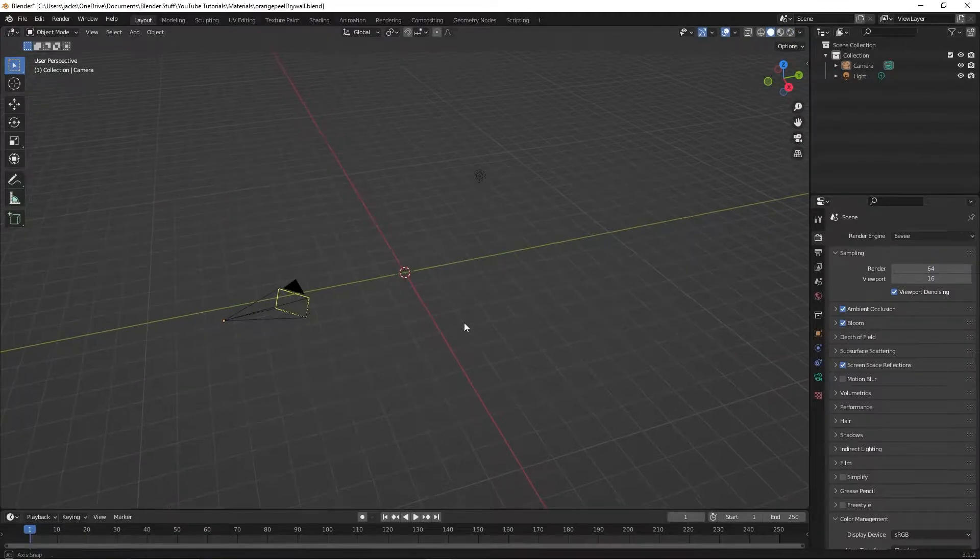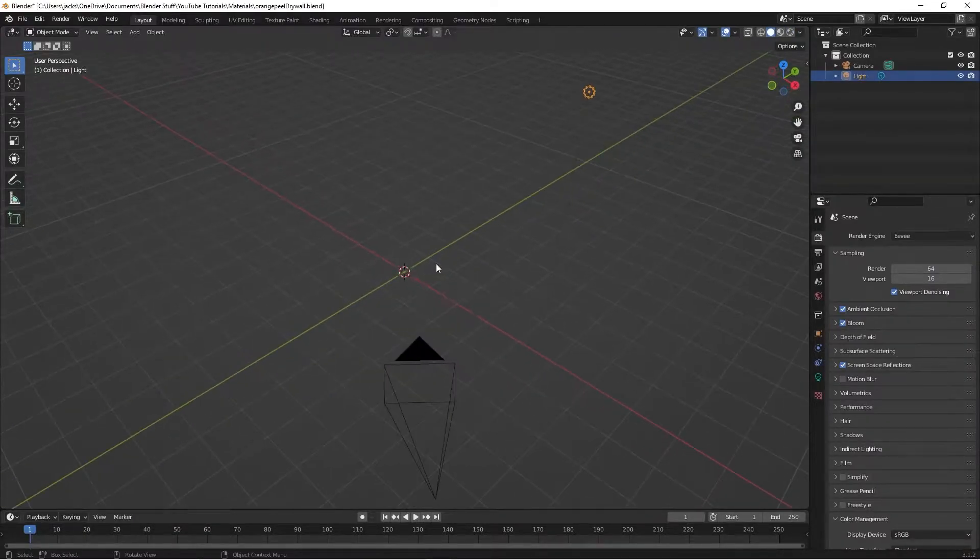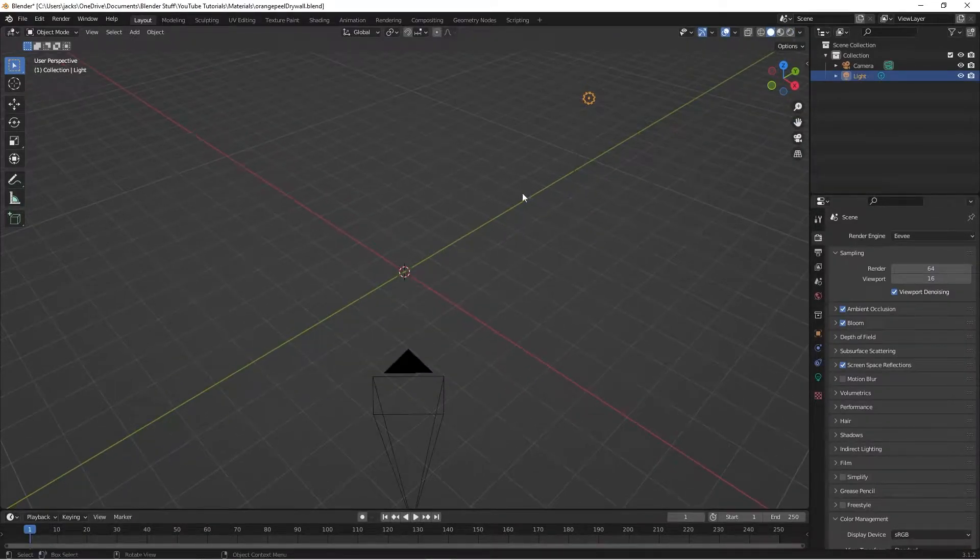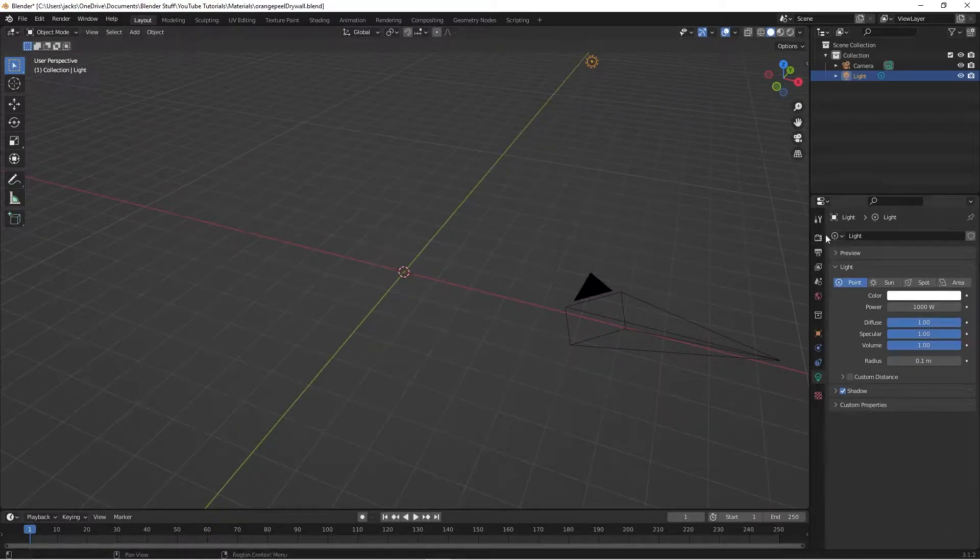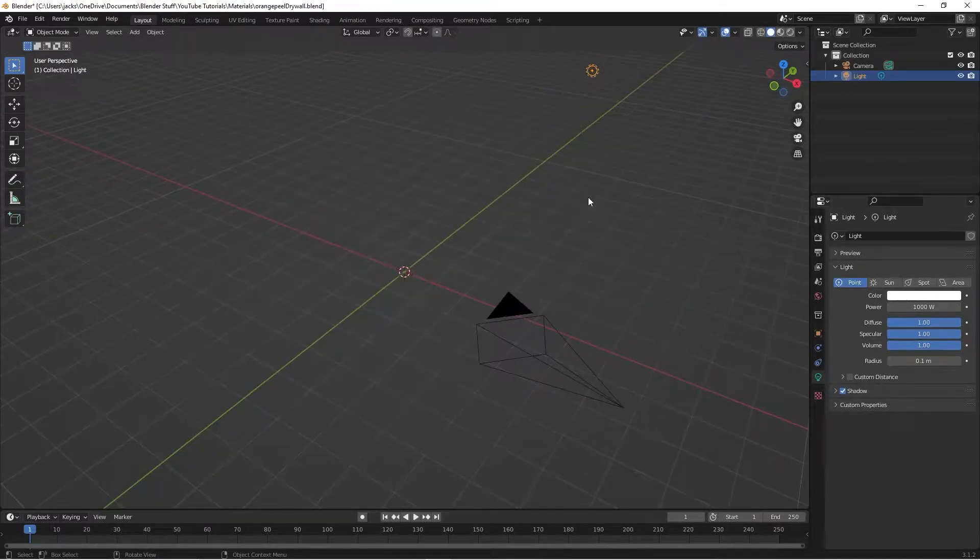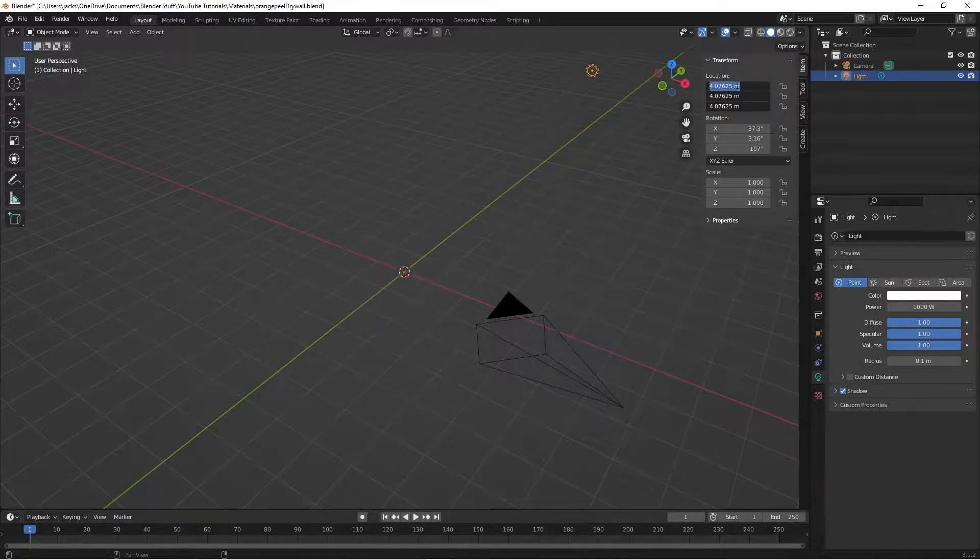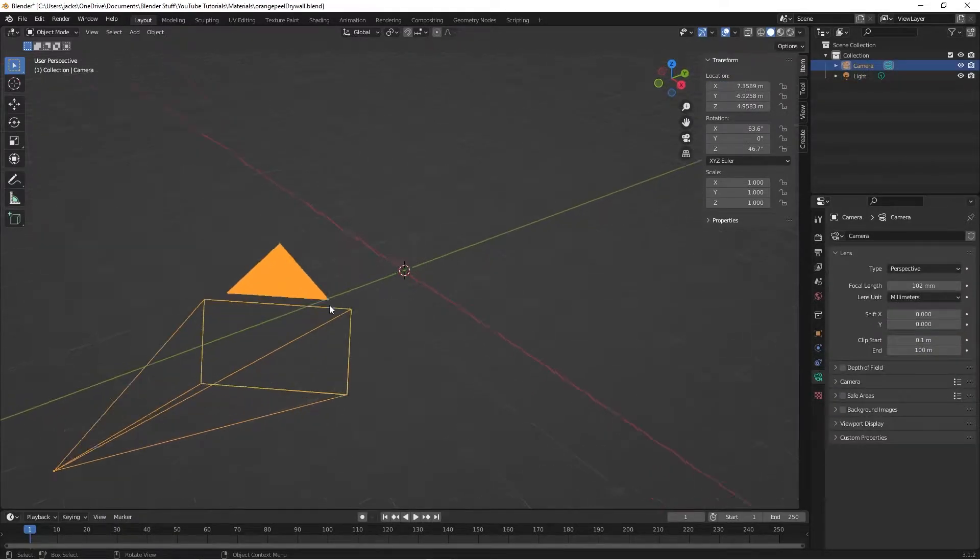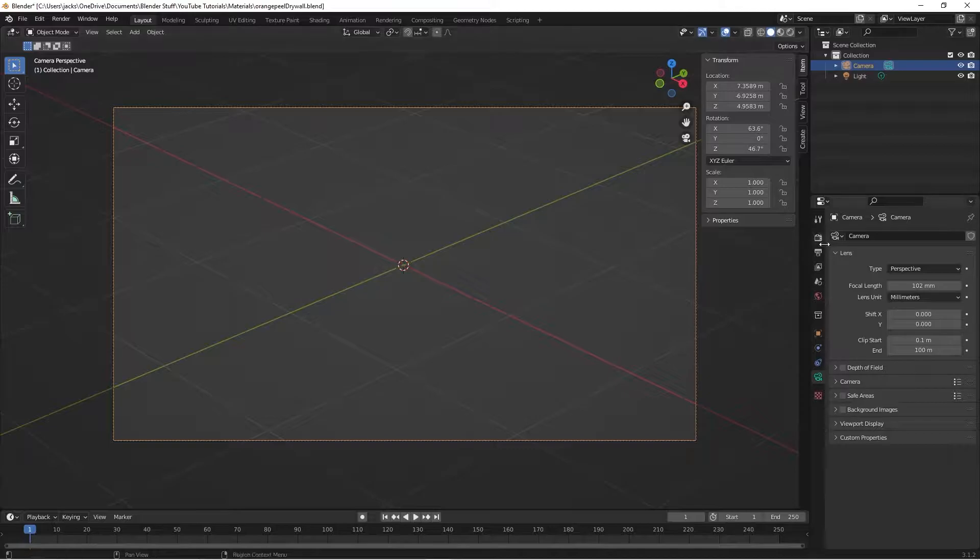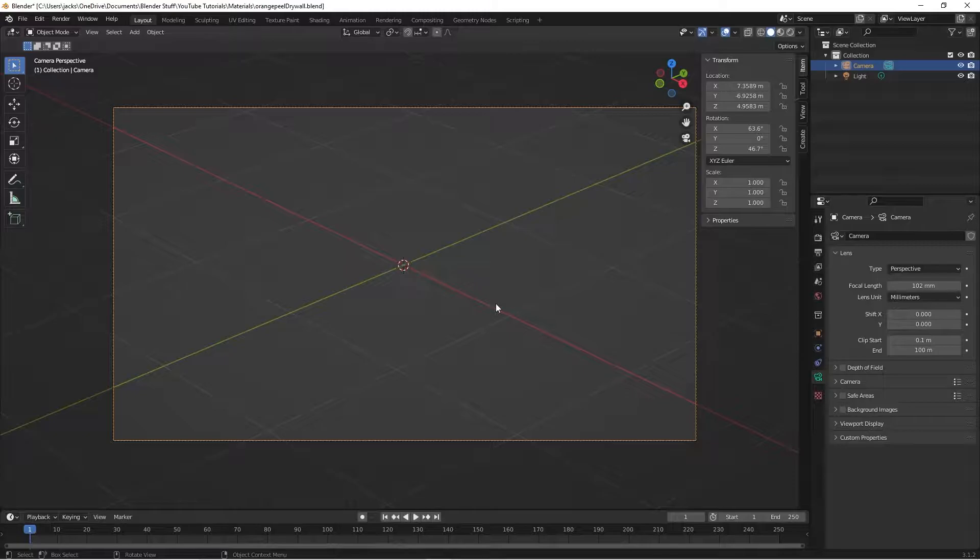Step one, we're going to be getting our point light and moving it about up here, making sure we set the strength up to about 1000. These are the exact coordinates right here if you want to copy them. Then we have our camera here, pointed right at the 3D cursor, which is the focal length of about 102, and it's just aimed right where our sphere is going to be.